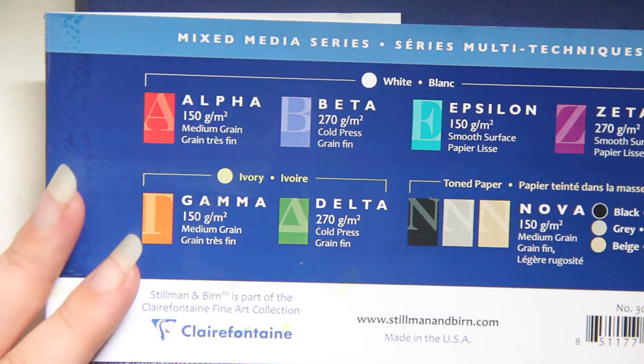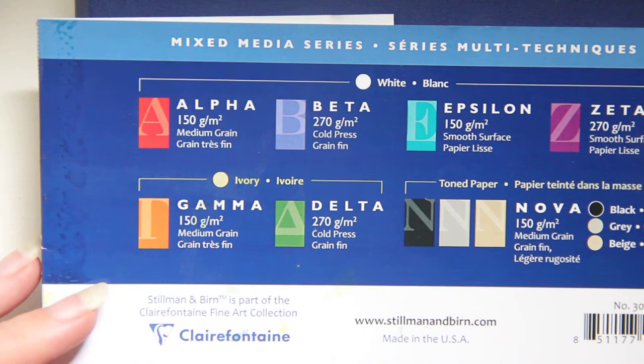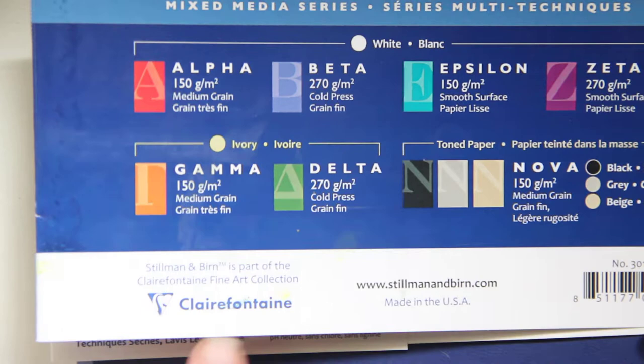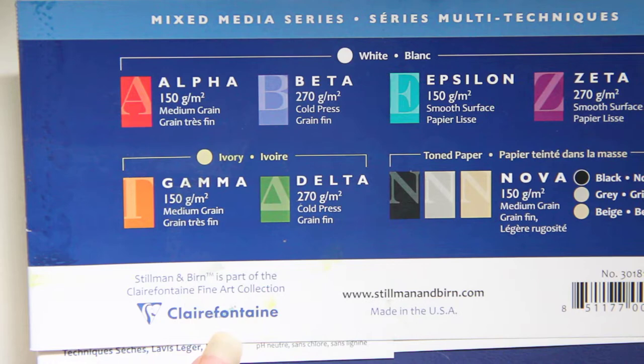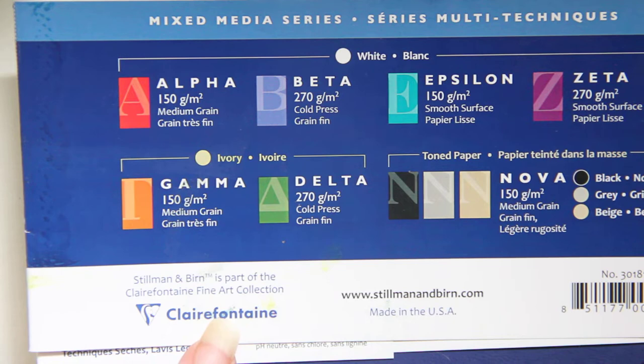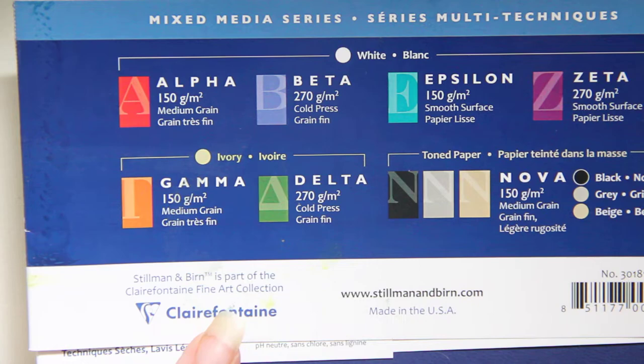He passed away in 2004 at the age of 93 and in 2019 Claire Fontaine acquired Stillman & Byrne and you can see that on this packaging. Now Claire Fontaine is a French stationery company founded in 1858 and they've also acquired other stationery brands like Rhodia. If you would like to read more about them and their history I will link that in the description box below.